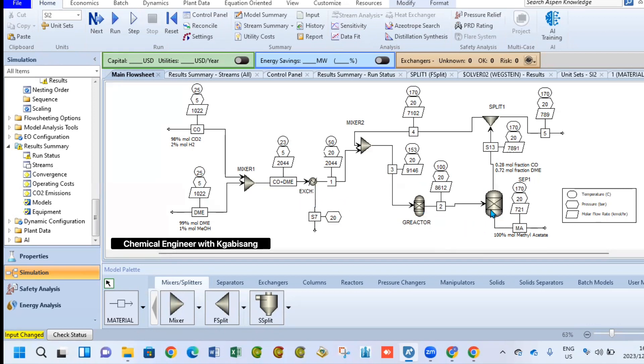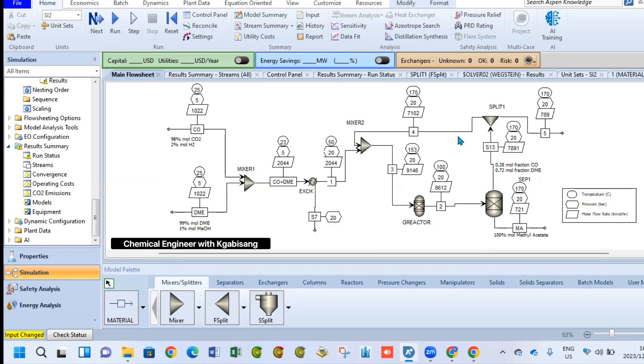After these two react together, they will move to a separator whereby they will be separated into 100% of methyl acetate and the remaining components which is DME and carbon monoxide. These two can be recycled back into the stream. Due to my mass not balancing, I introduced a splitter just to purge some few amounts of products and recycled back the wanted byproducts into the system using mixer two.